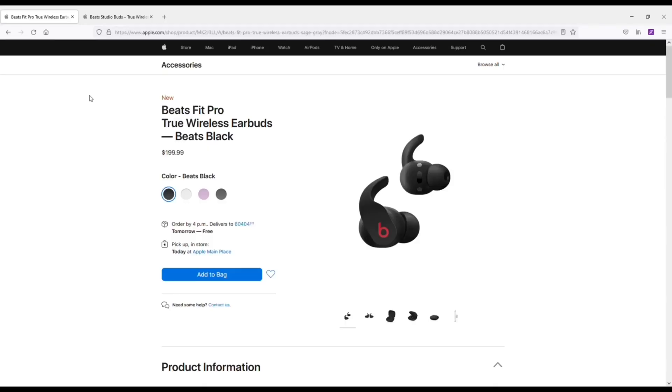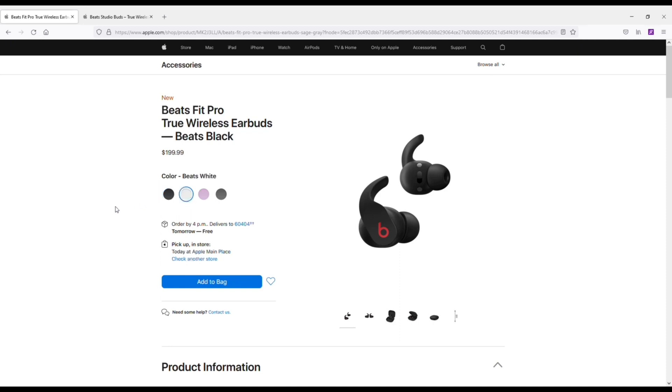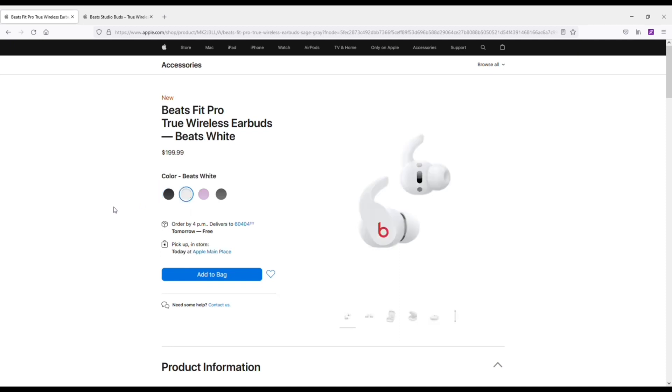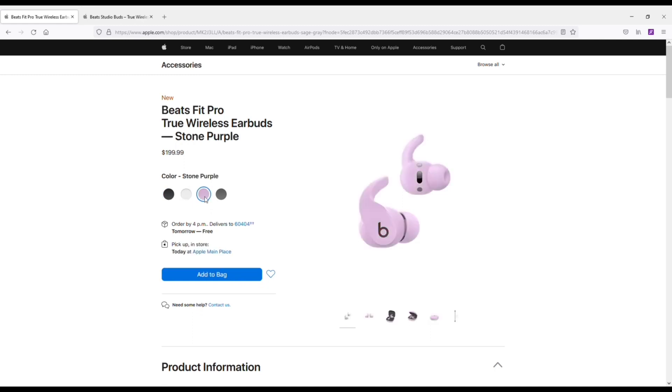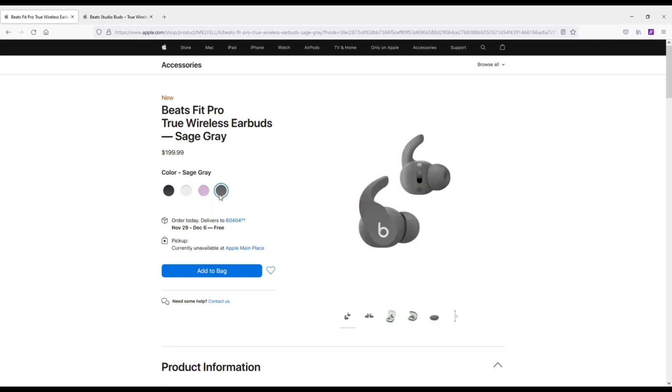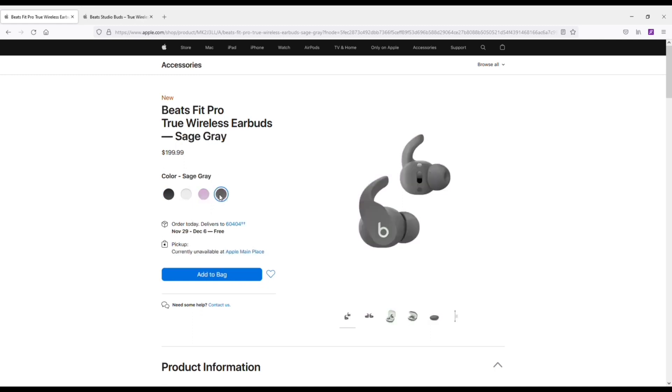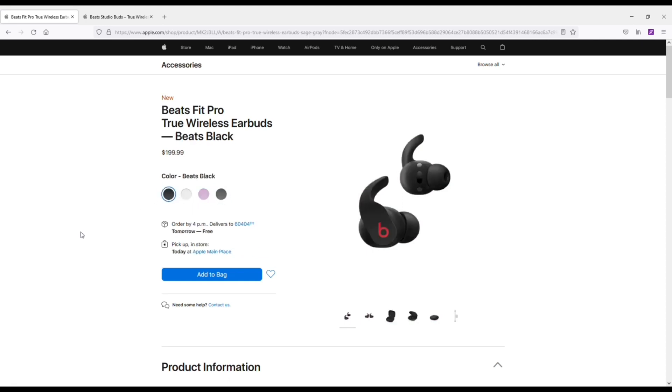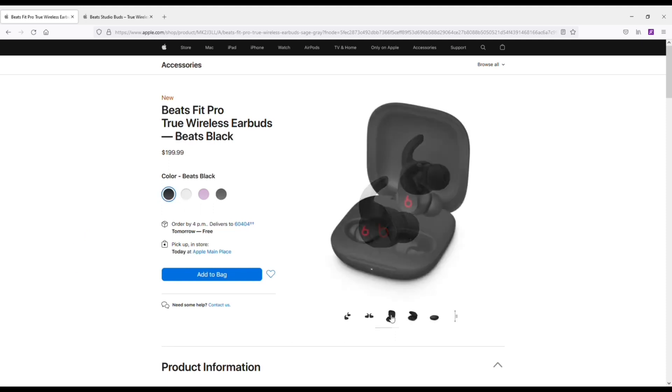Next, I wanted to pull these up on Apple's website to see some of the different color options as well as some of the specs. So like I said, you've got four colors, black, white, which I would definitely recommend not getting. They'll get dirty super quick stone purple, which look really nice. And then sage gray. Now these earbuds come with an H1 chip for audio sharing, automatic switching, adaptive active noise cancellation, transparency mode, spatial audio, IPX4 rated, and they get a six hour battery life.